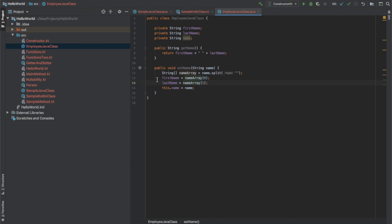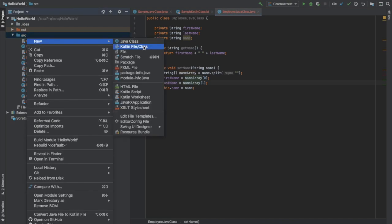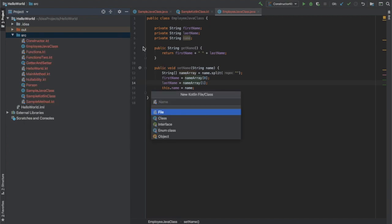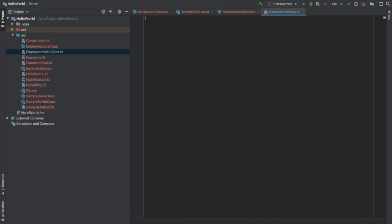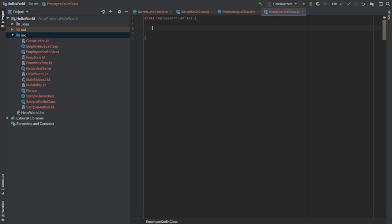This is how you can override or modify the getter and setter in Java. Now let's see how we can do the same in Kotlin. So I'm going to create a Kotlin file named EmployeeKotlinClass, and let's create the Kotlin class with those same properties.